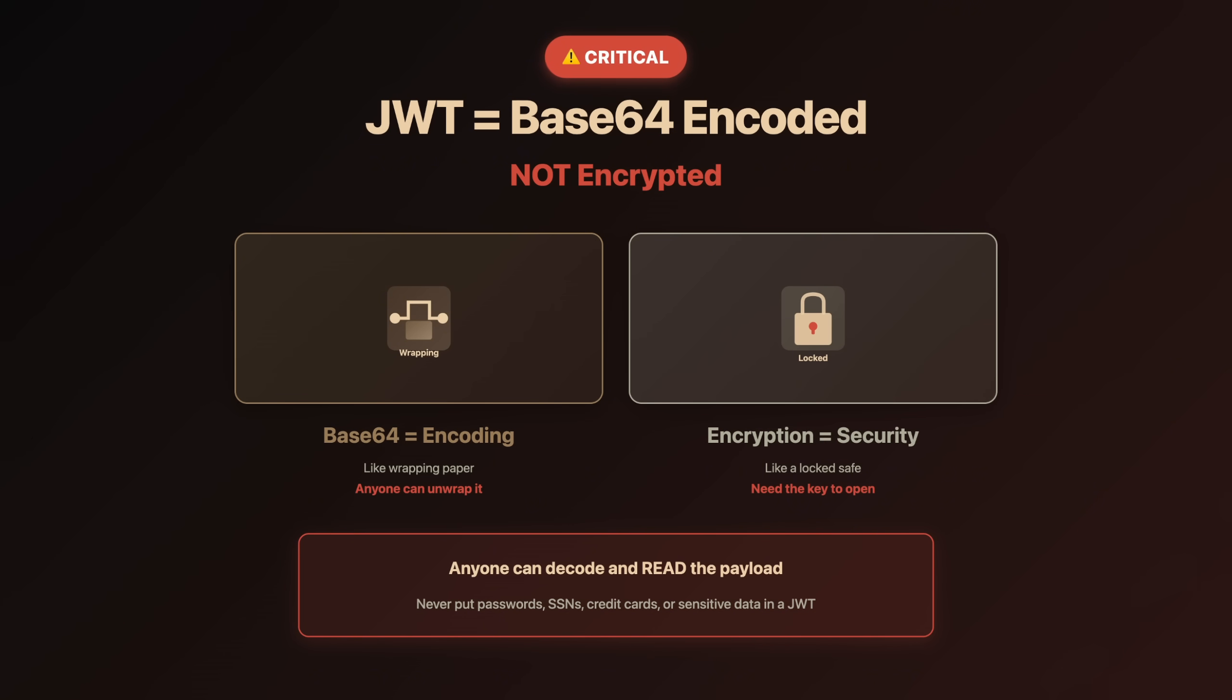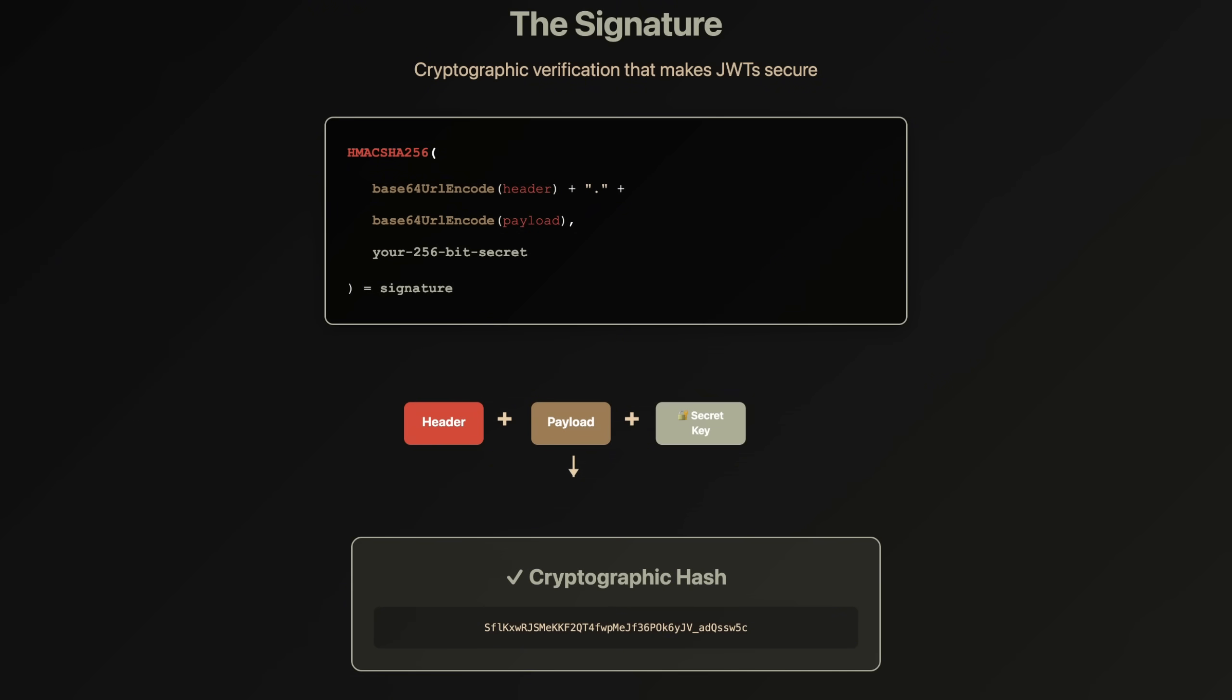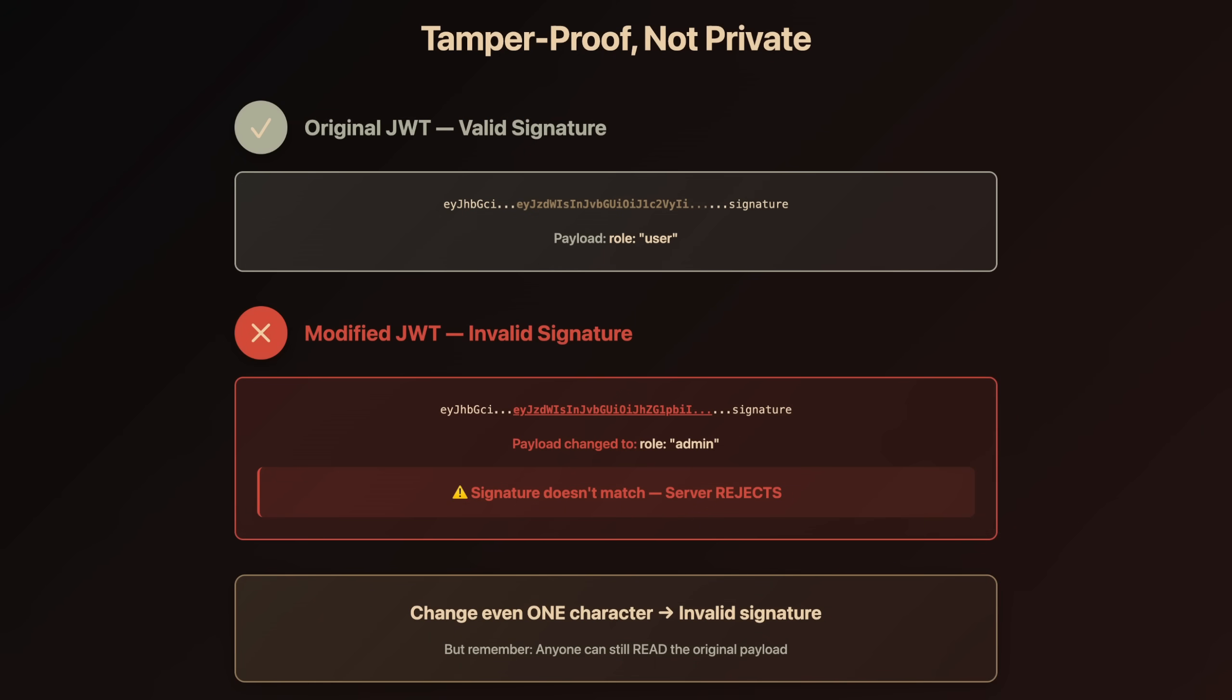Only put data you're okay with the client seeing. User ID, fine. Role, sure. Password, absolutely not. Now here's the third part that does make JWT secure: the signature. The server takes the header and payload, combines them, and creates a cryptographic hash using a secret key. This hash becomes the signature. If anyone changes even a single character in the payload, the signature won't match and the server will reject it. This means the JWT is tamper-proof. You can't change the claims without invalidating the signature. But remember, tamper-proof doesn't mean private. The signature prevents changes, but anyone can still read the payload.